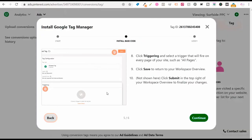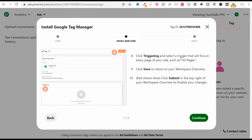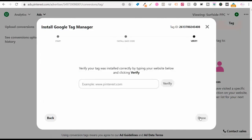Getting started with Pinterest conversion tracking is a pretty easy process. You can see the step-by-step process here — there's a base code and an event code. The base code fires on every single page and tracks everything someone does on your website. The event code tracks specific events, like someone purchasing something, adding a product to cart, or in this case someone filling out a form and being counted as a lead.